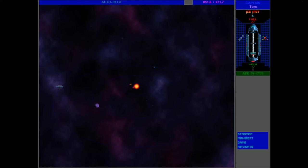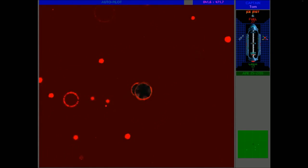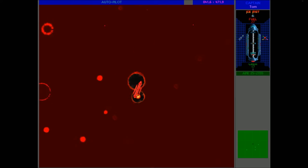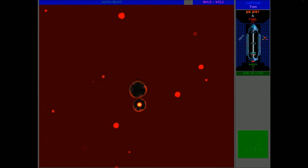Hello and welcome back to the Ur-Quan Masters Hardcore Challenge. This is episode 4 and of course straight away there is a Slylandro Probe in the way.